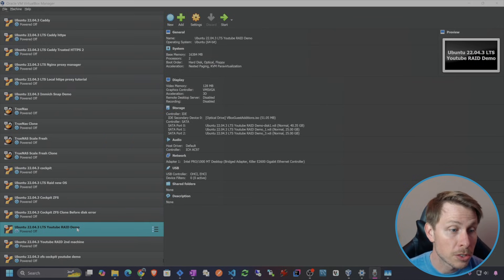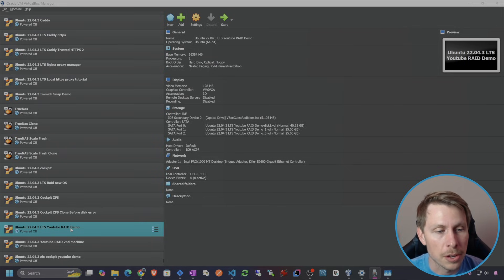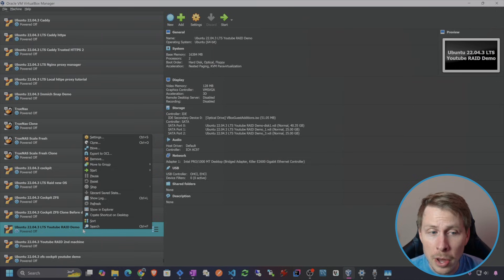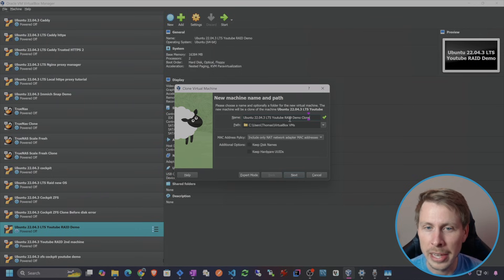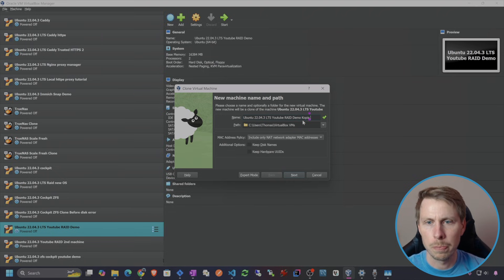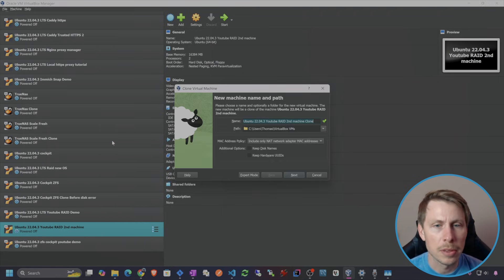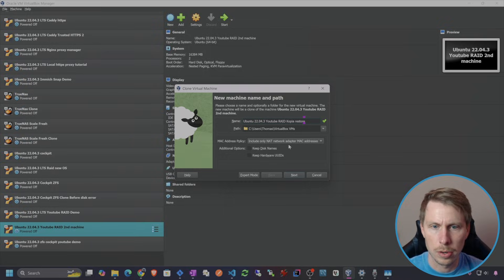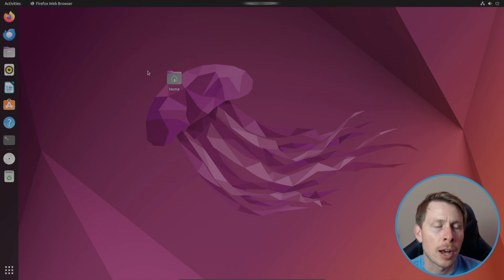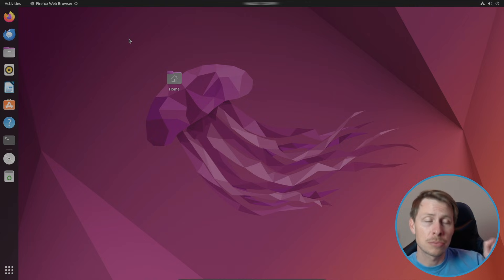I'm going to use a virtual machine that I've already installed image on, and I'll go ahead and make a clone of it now in case we want to use it later in the video. Let's call this demo Copia Restore. We're going to clone that. I'm using Cockpit as my drive manager, set up in a previous video — check out the link above.